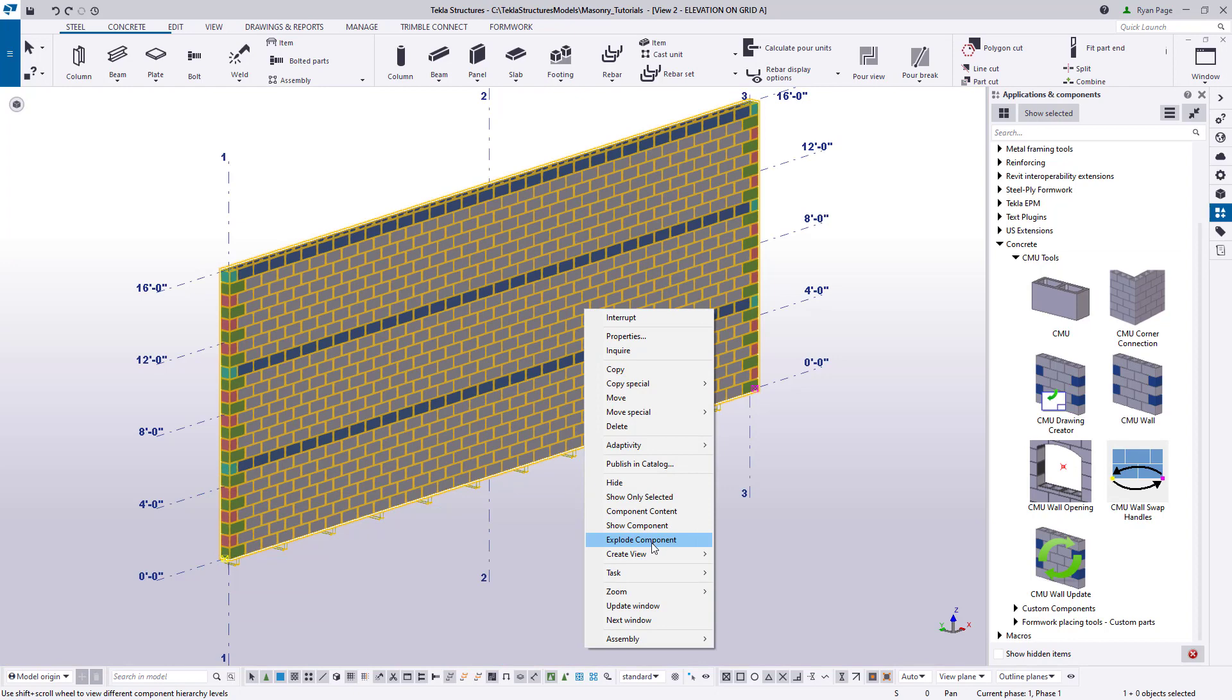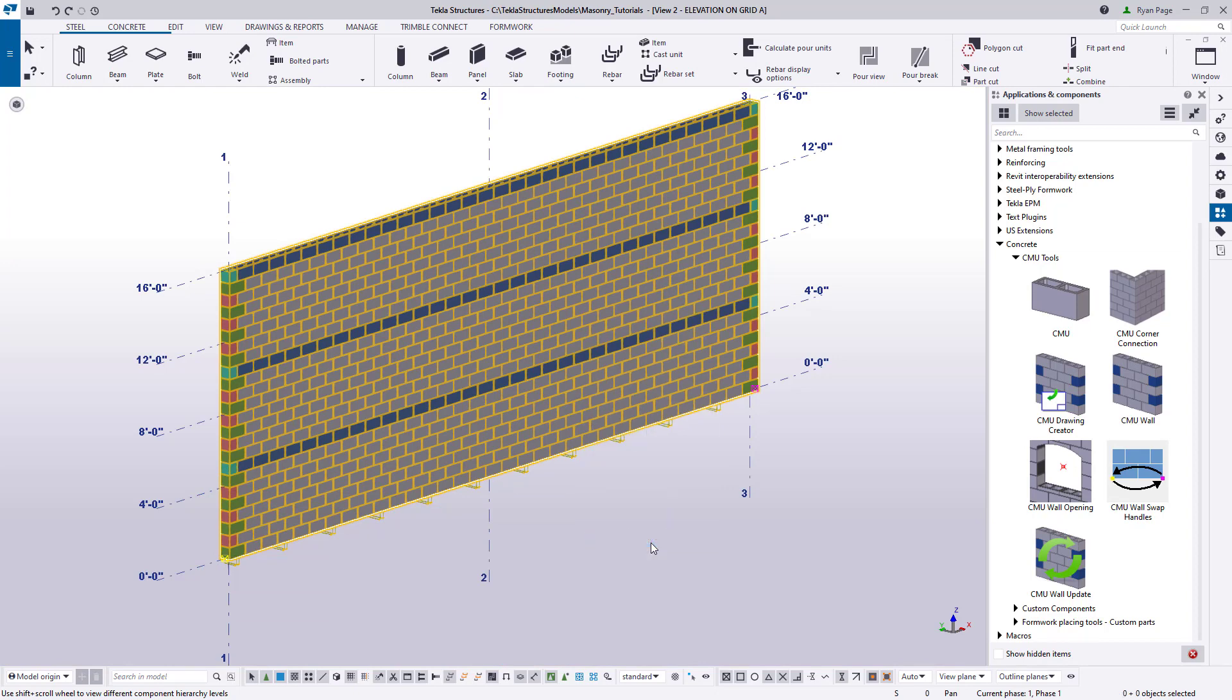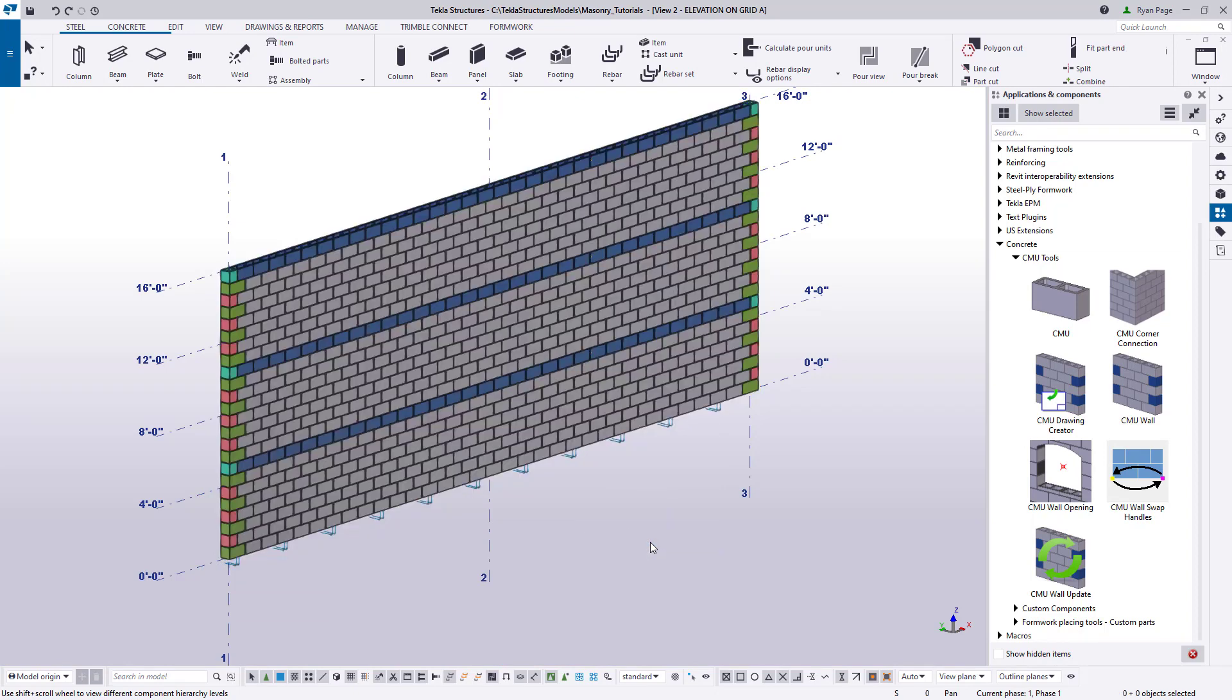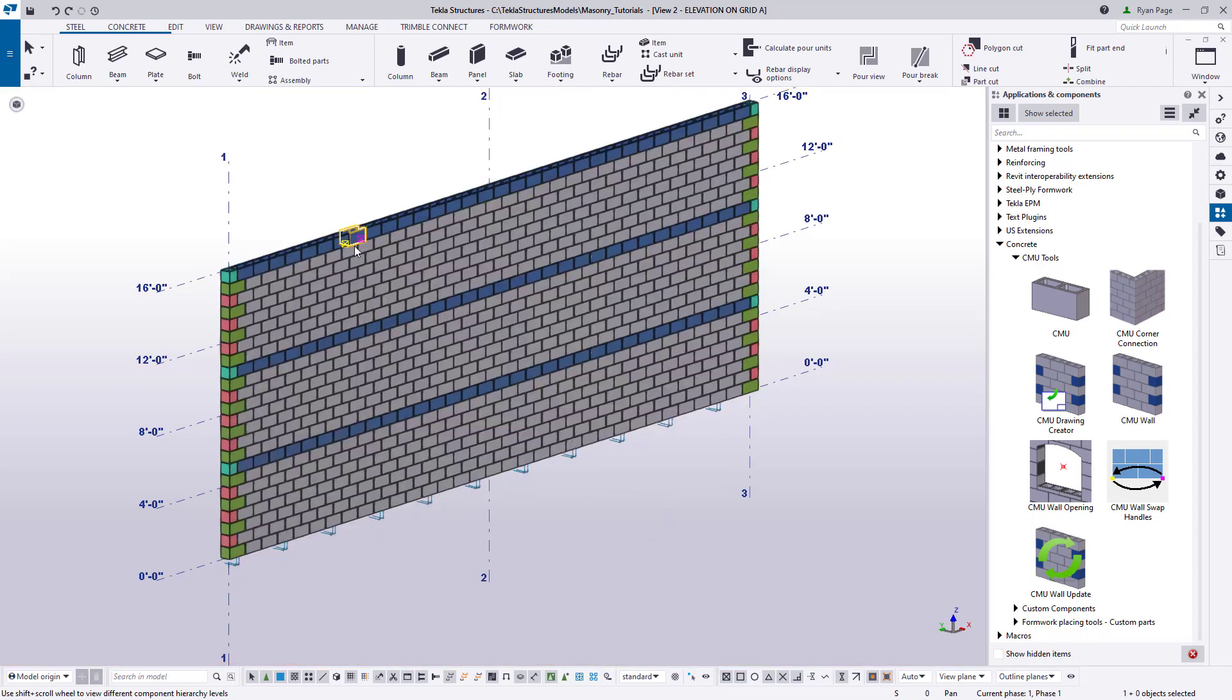If you don't need to explode a component such as your walls for editing purposes, then it is recommended that you do not do so.